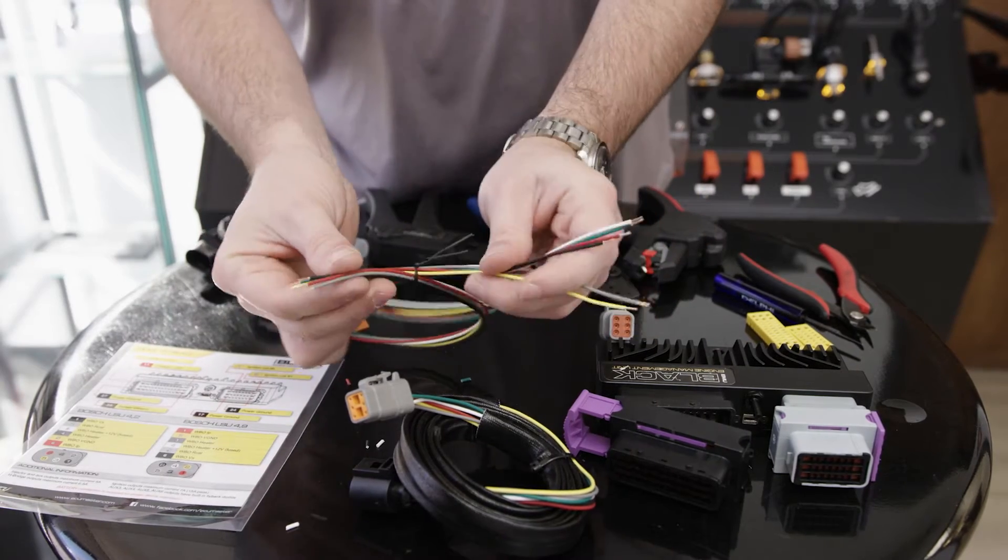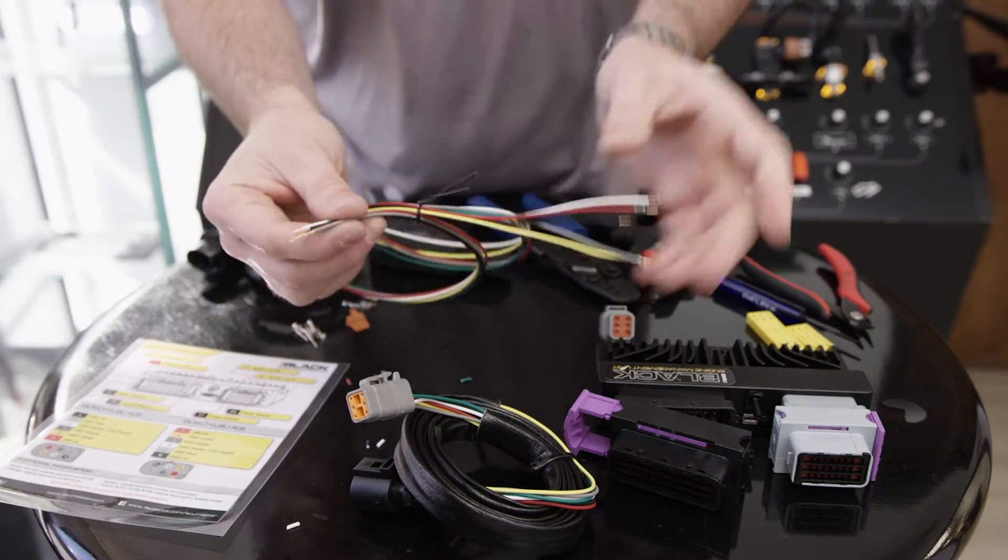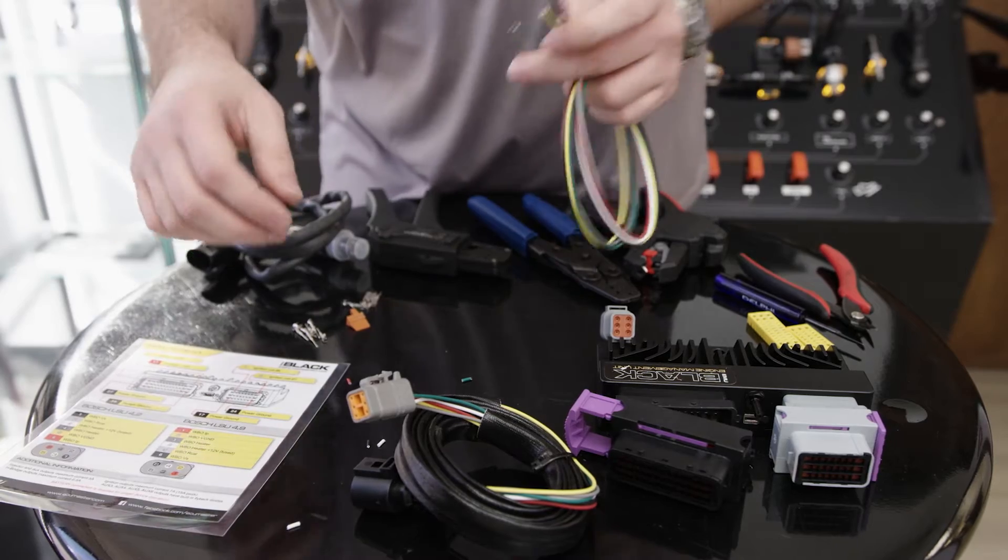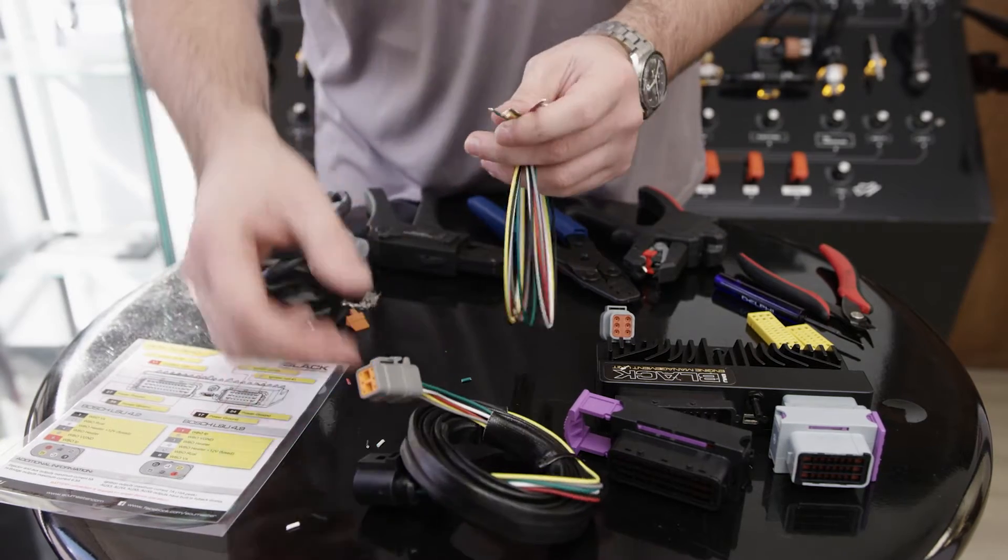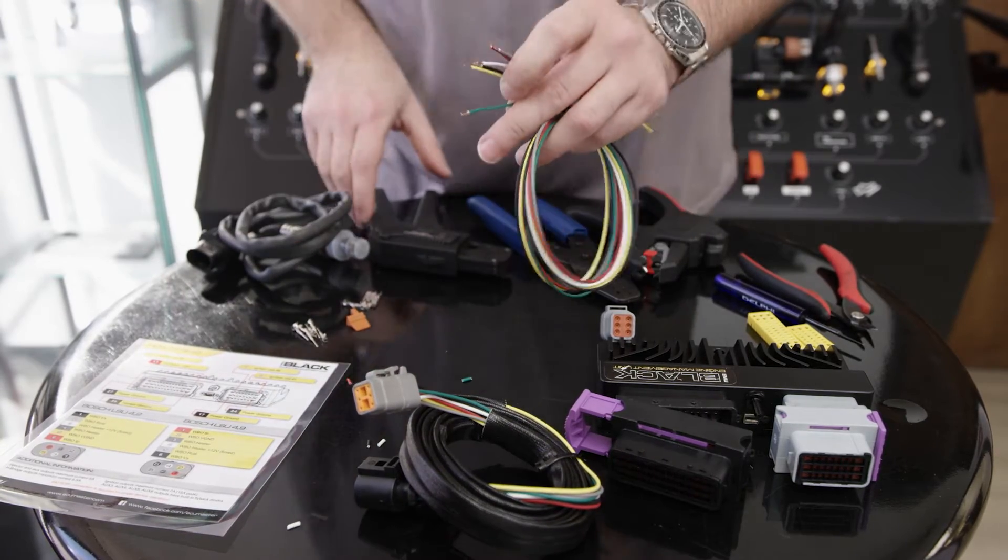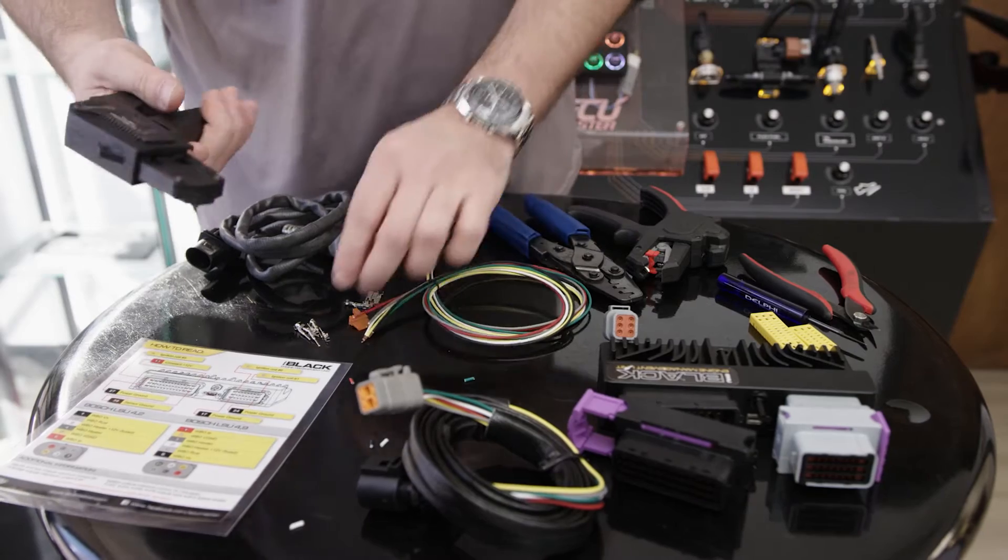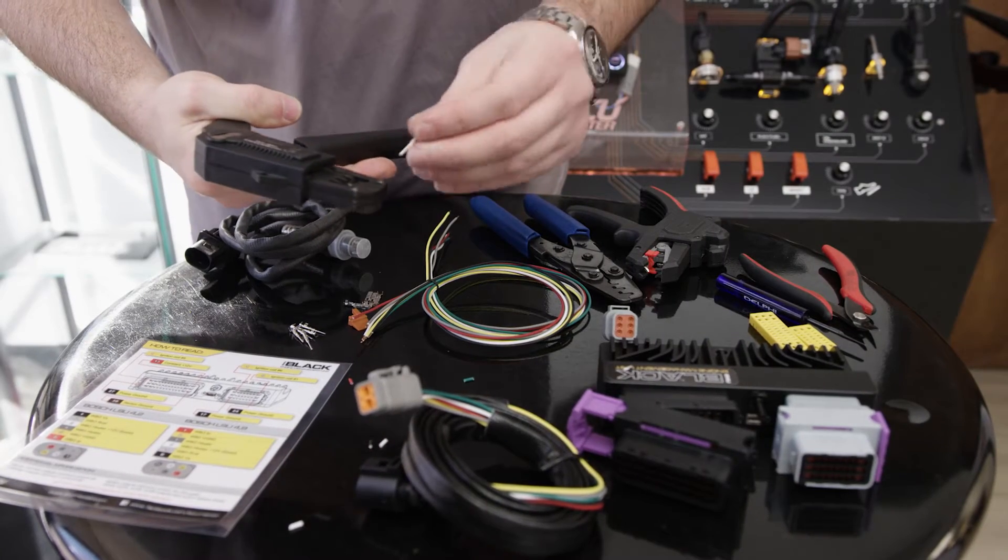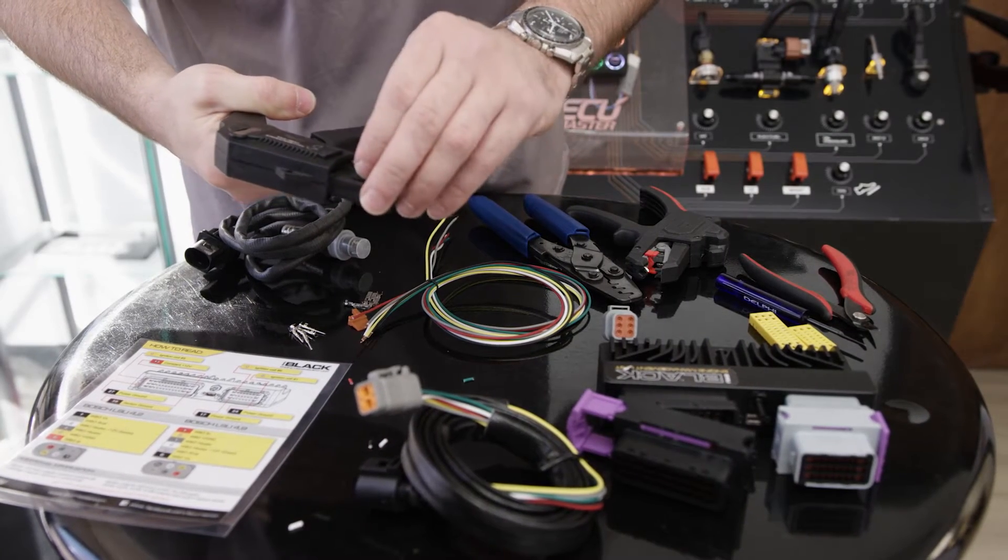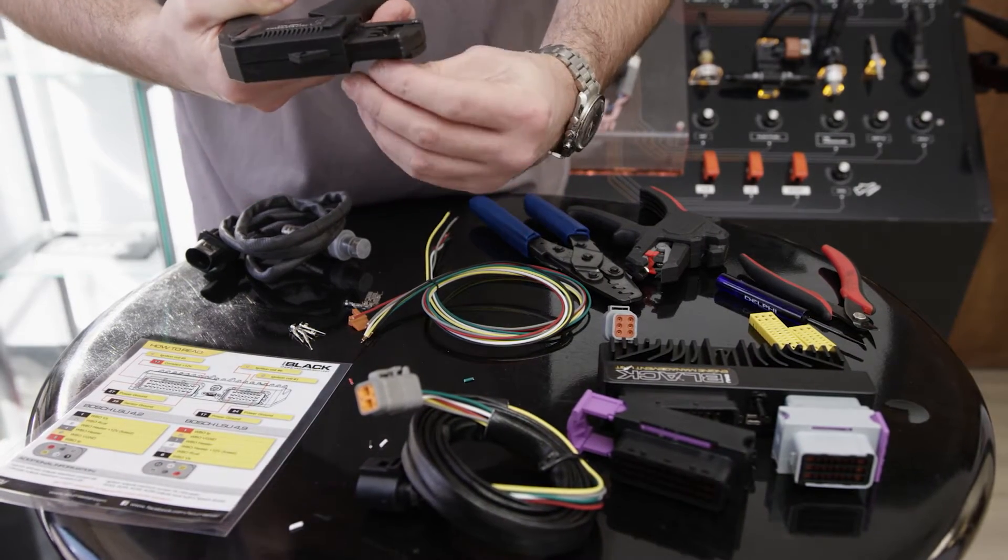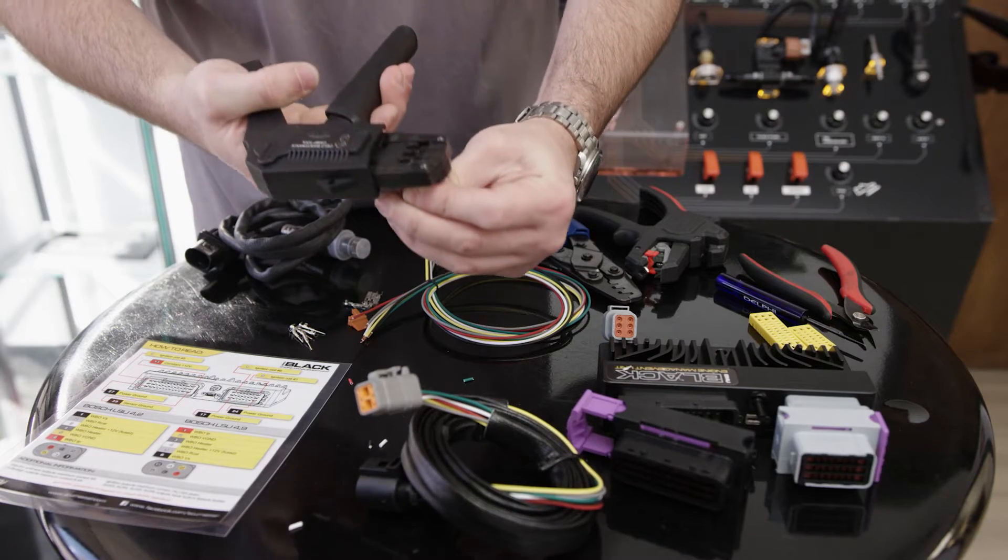Now that all our wires are stripped with good clean copper on both sides, I'm going to do the Deutsch connector side first—the gray connector side. I have a bespoke tool for this, though you can use just a regular open barrel crimper. I've shown you how to do that in some other videos.